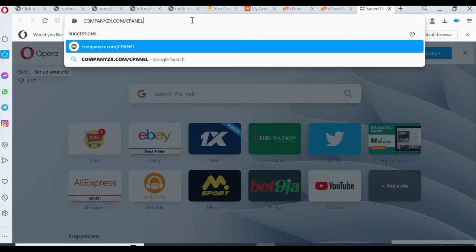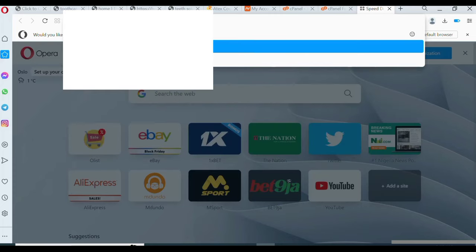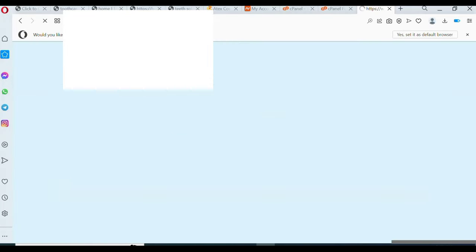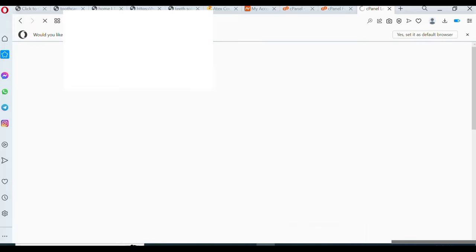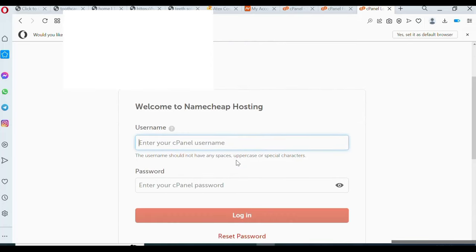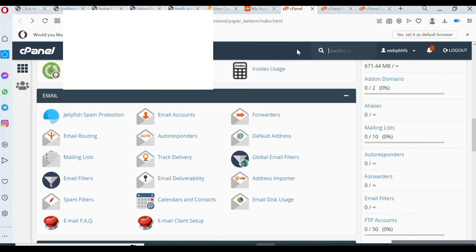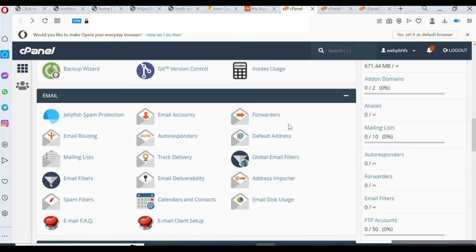If you search that it will redirect you to where you enter your username and password. We didn't purchase this domain so it won't open, but let me show you using a website we already have a domain and hosting for. I'll type that domain followed by '/cpanel' and click Enter — it will redirect me straight to my cPanel login page. You can see I can put my username and password from the email they sent, and this will log me instantly into my cPanel.